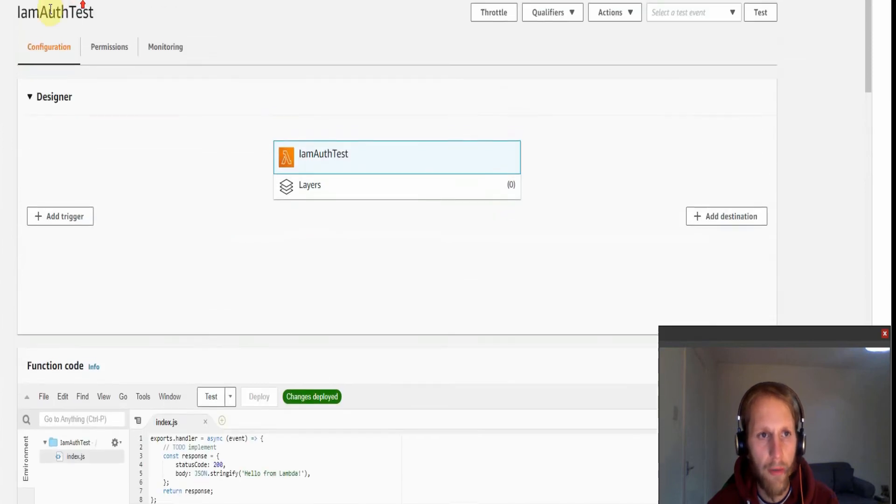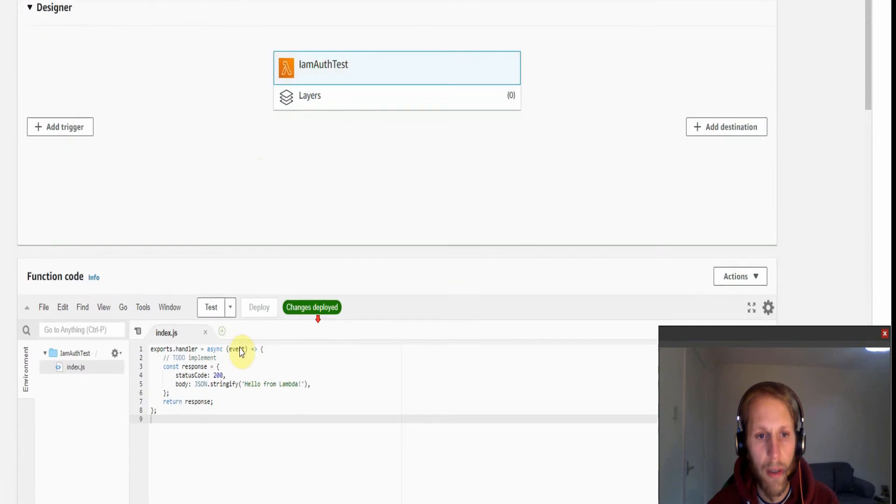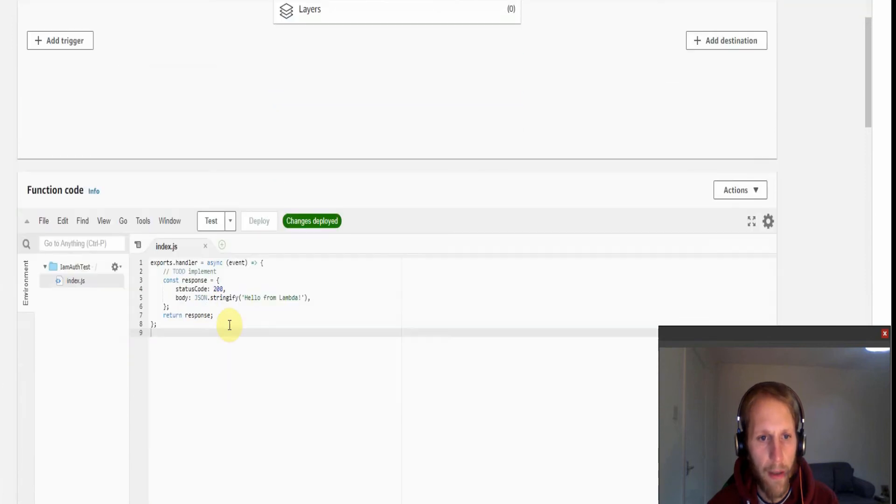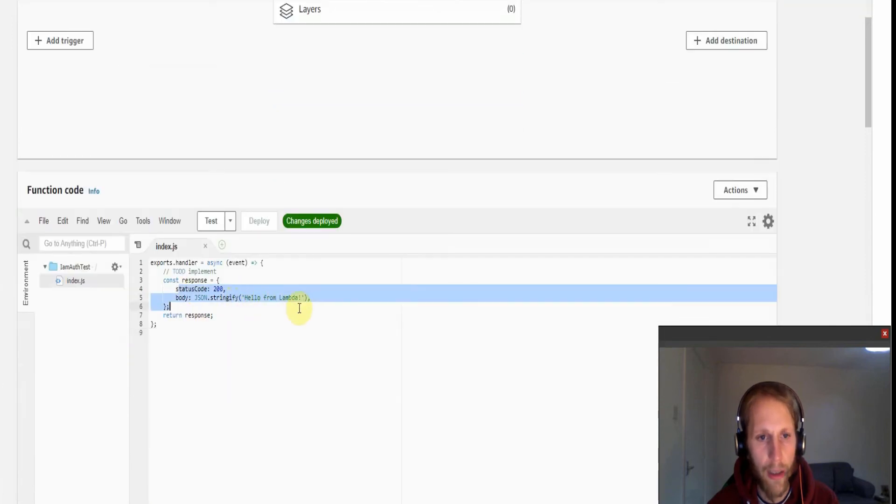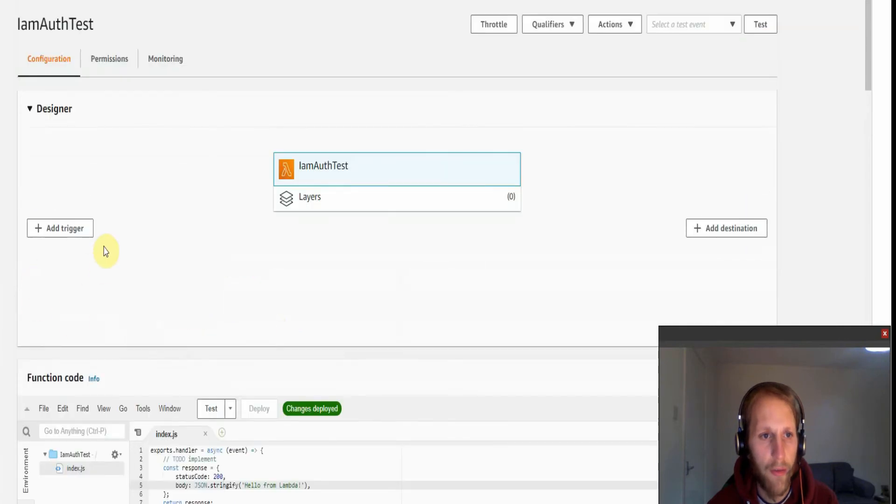So I have a basic Lambda function here which is going to be triggered by my API Gateway. It's just a default Lambda function responding with the hello Lambda message and a 200 status code.